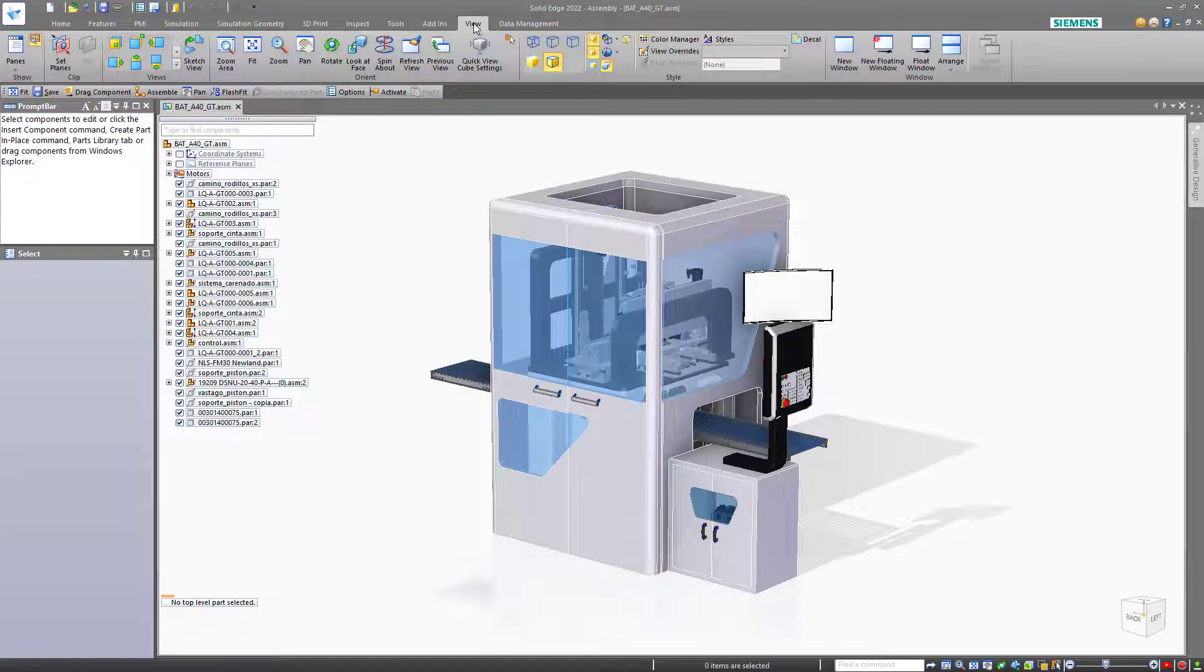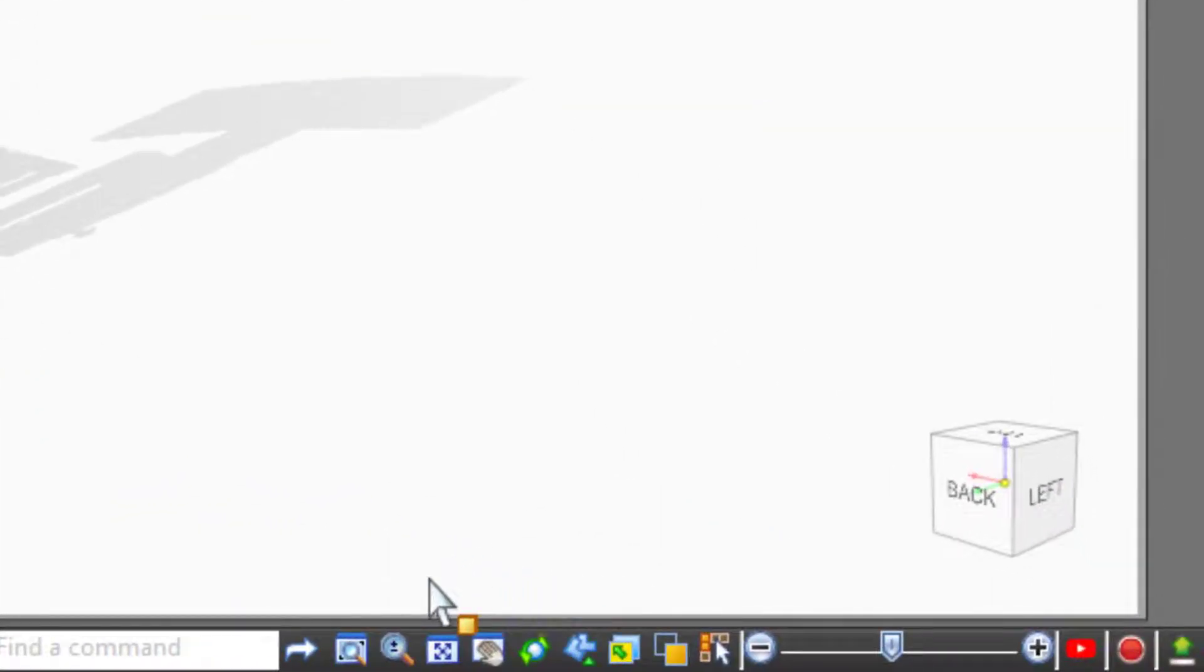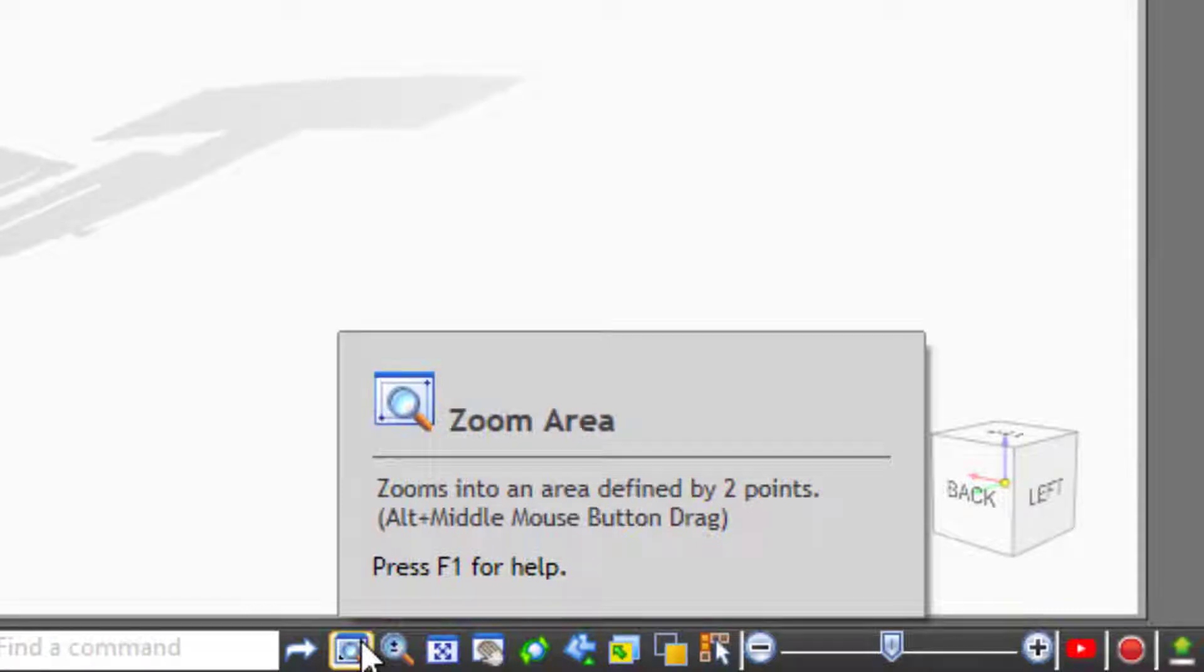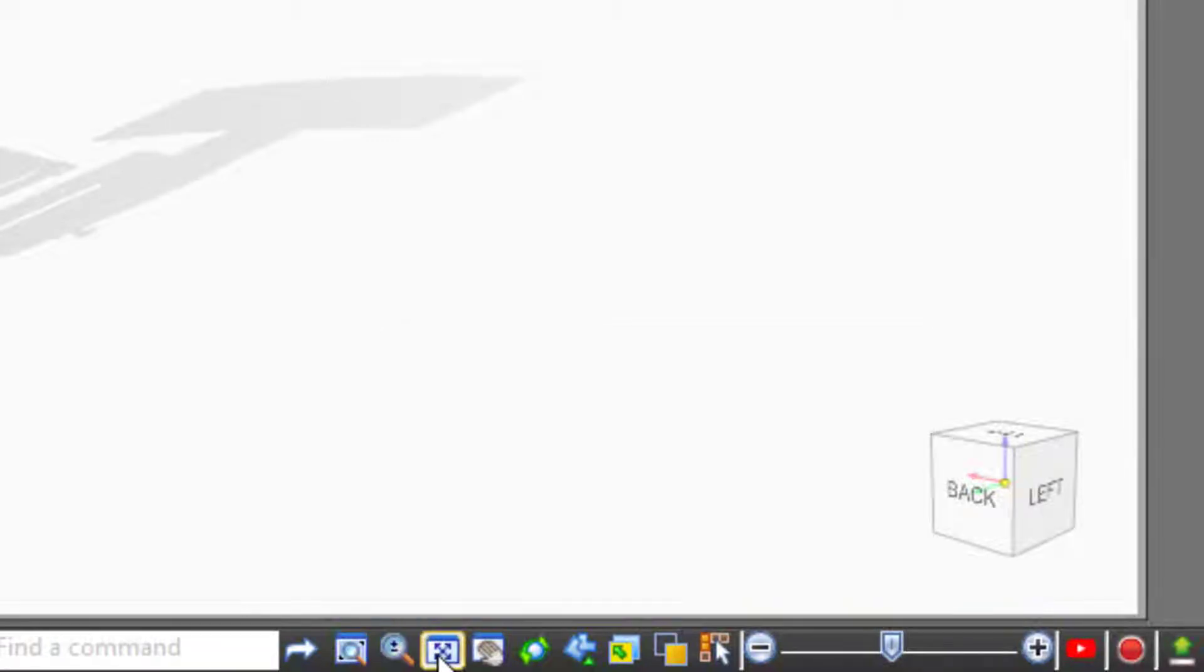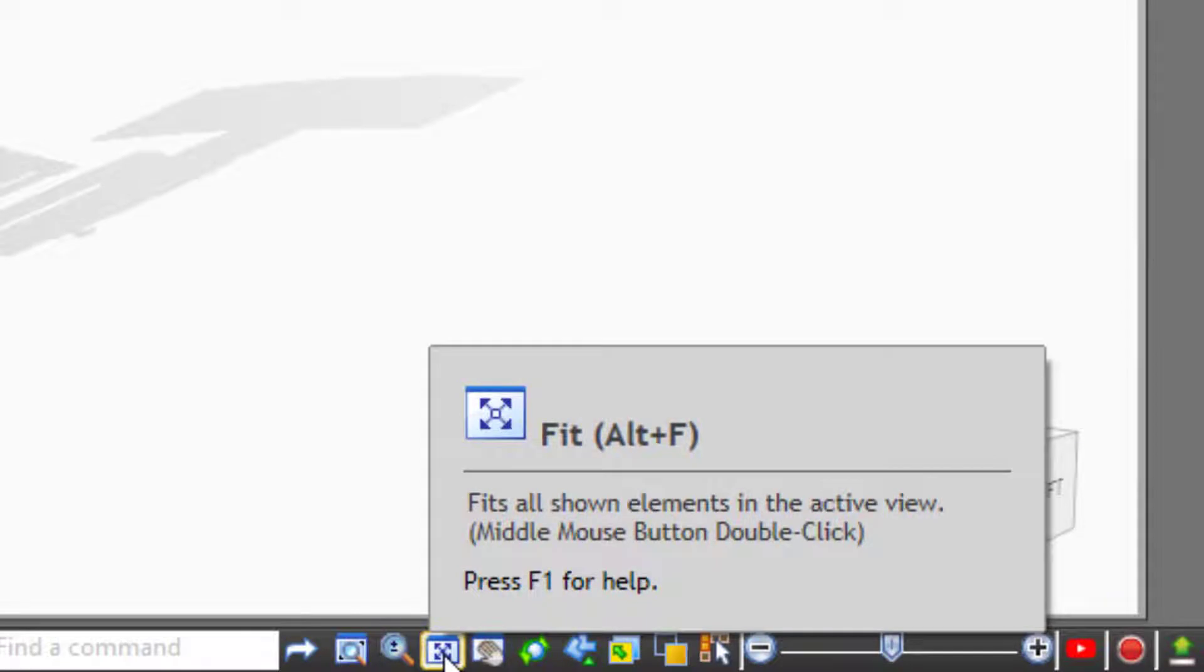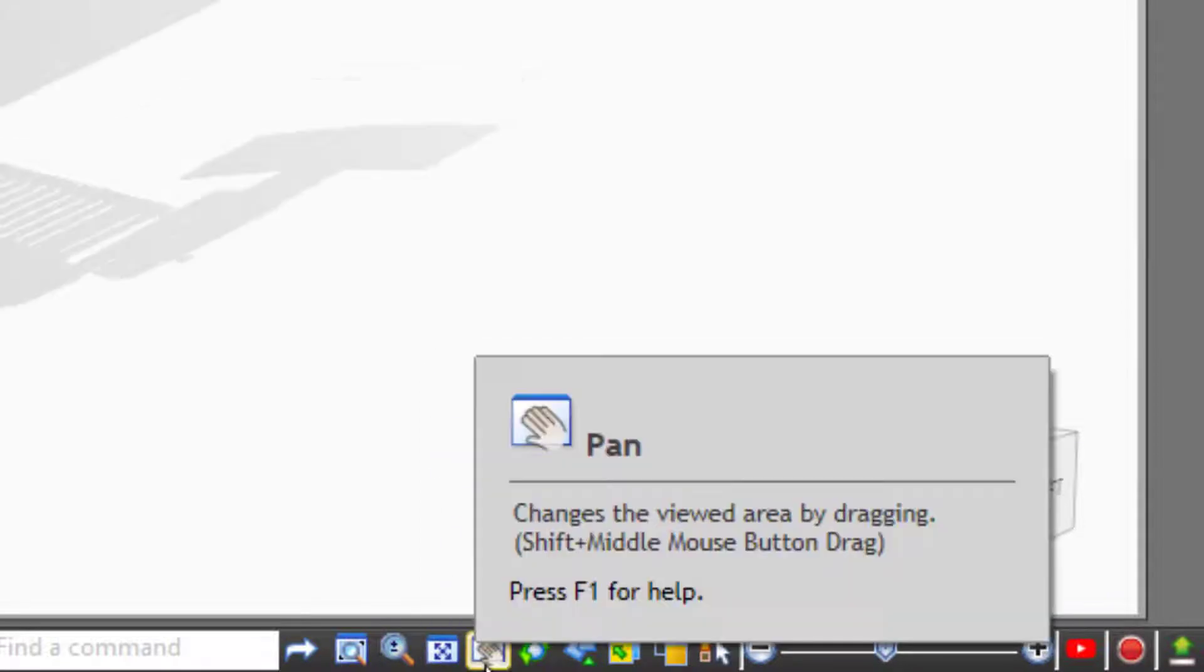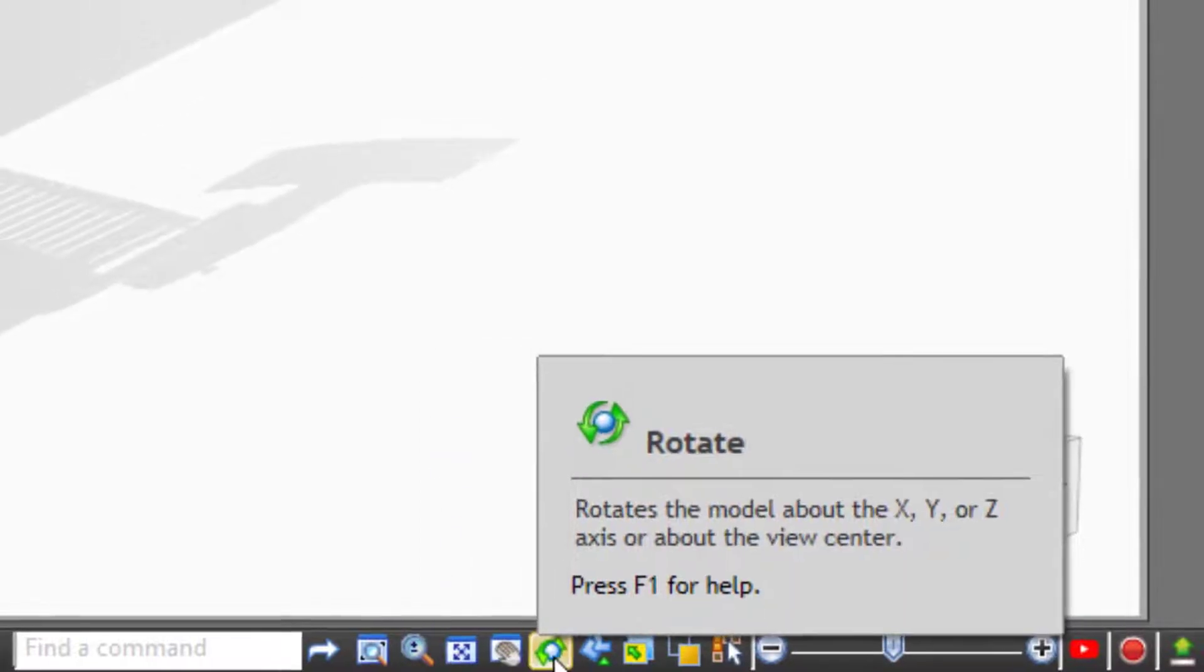Let's go through these areas one by one. First, the view bar has some commonly used tools such as zoom area, zoom in and out, zoom to fit, alt F. You can also pan and rotate.